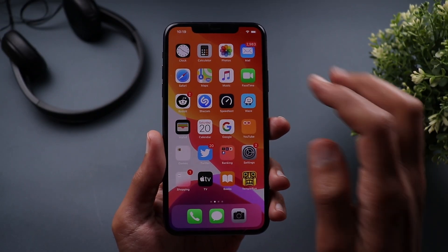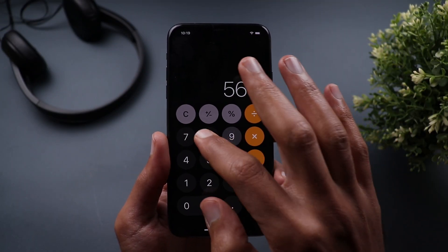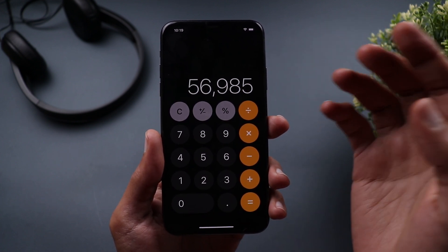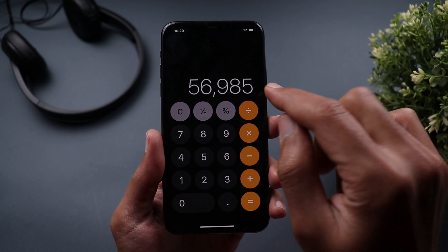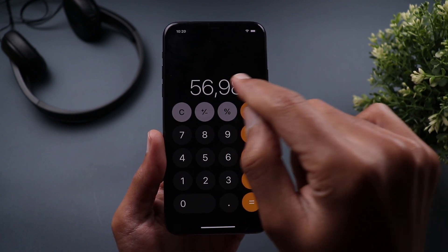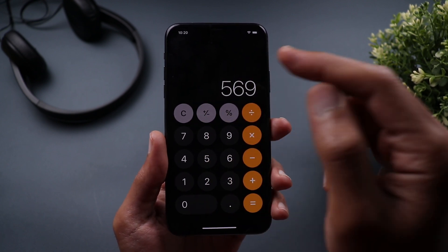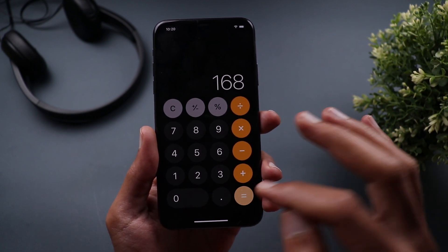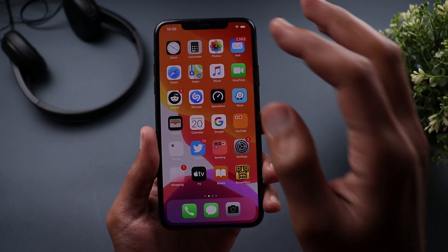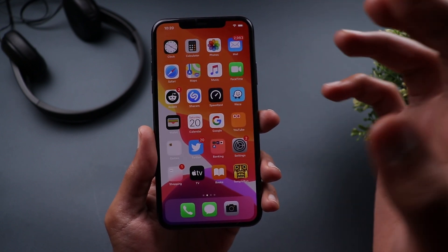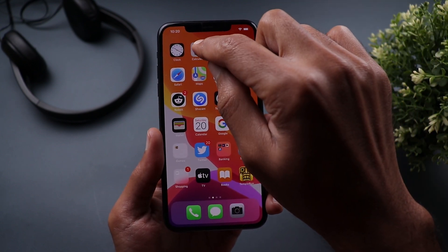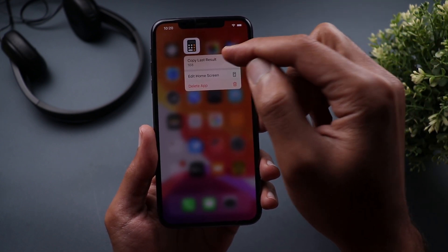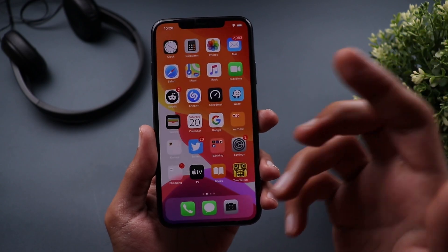Next, the calculator app. When you open it and type a number and realize you made a mistake, you can swipe either side to delete one digit from the right. Unfortunately it doesn't let you place the cursor where you want, but you can keep swiping until you reach the spot. Also, after any calculation you can copy the result from the home screen by tapping and holding the calculator icon, then tapping 'Copy Last Result' and pasting it anywhere.